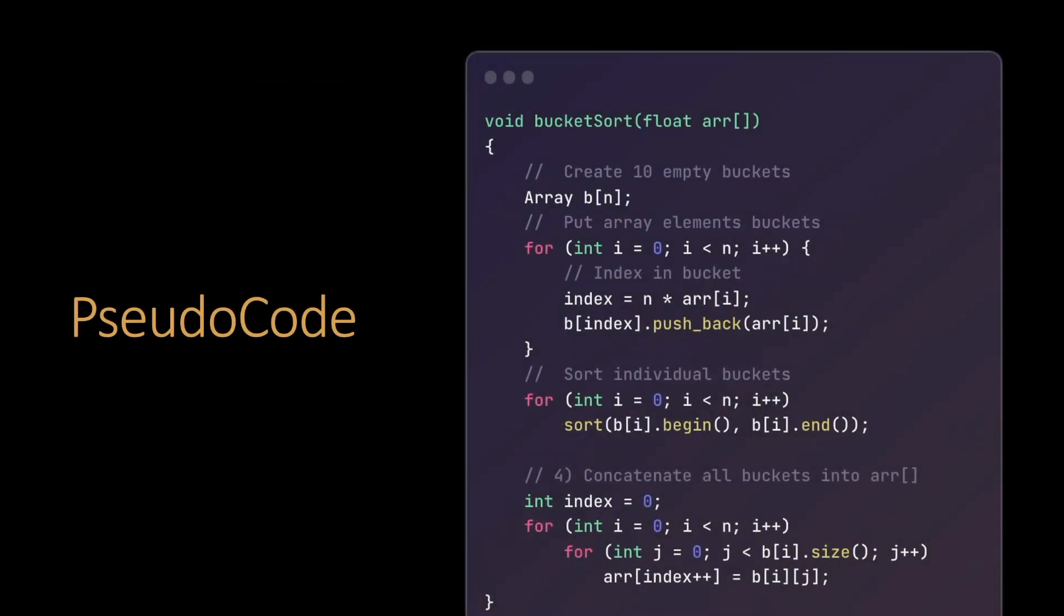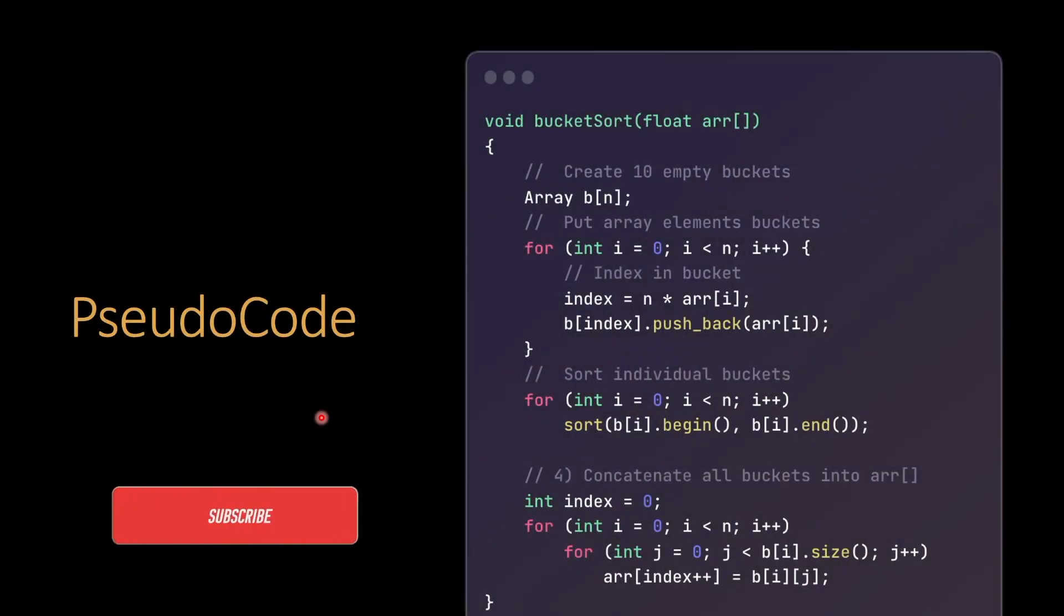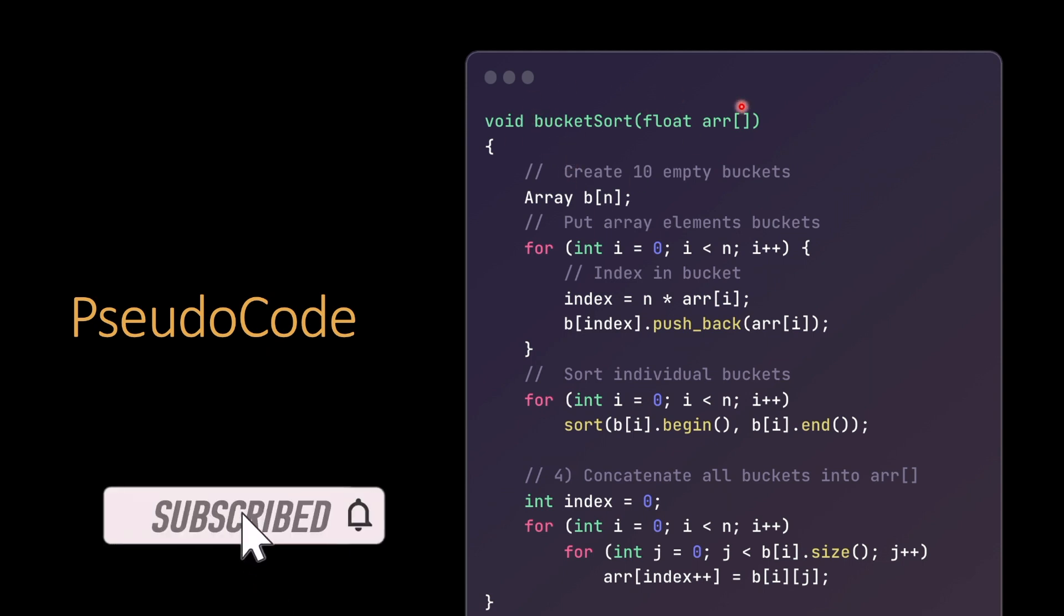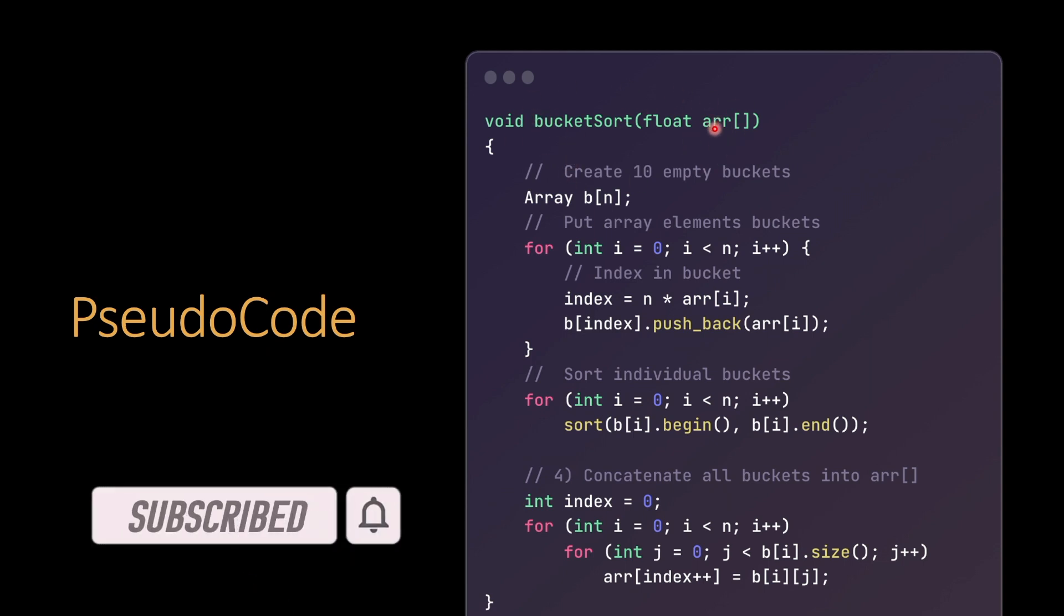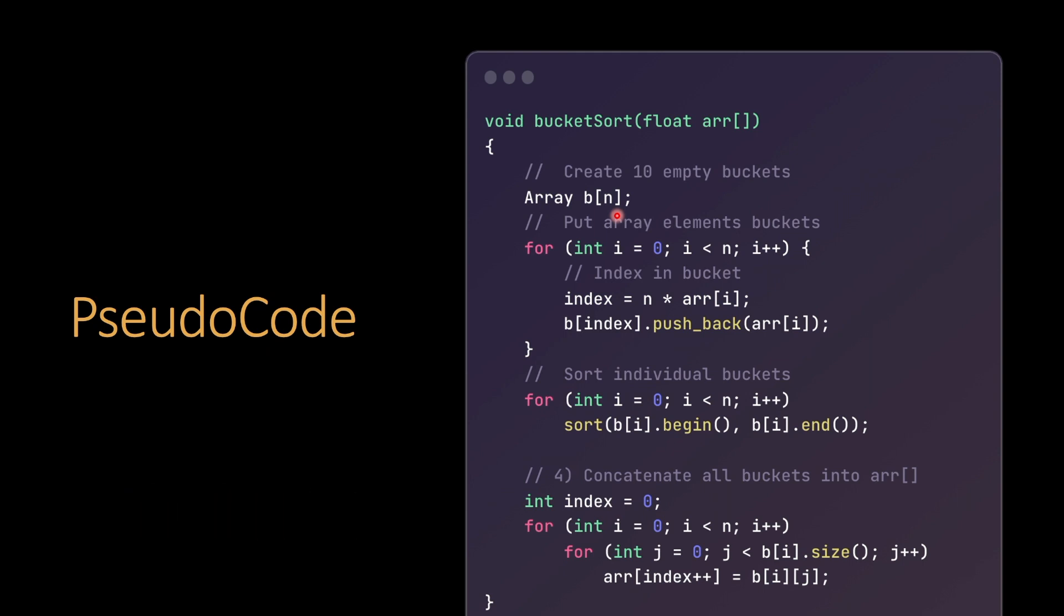Now let's see the code. This is the Bucket Sort function - it takes a float array. This is an array of arrays, so we have taken an array of arrays here. Each element is also an array. What we do is iterate over the array.